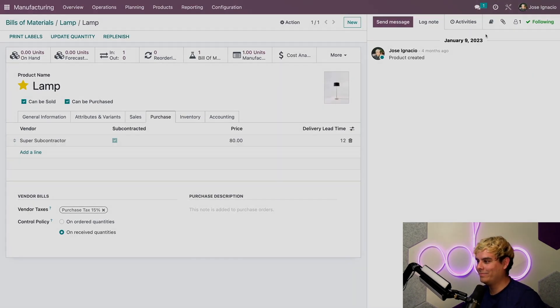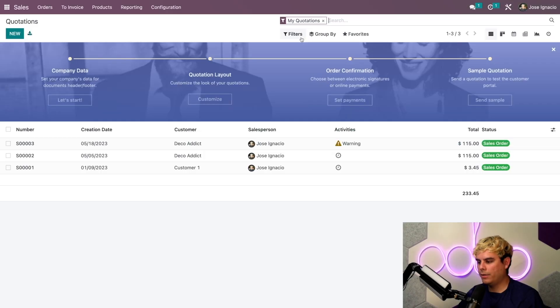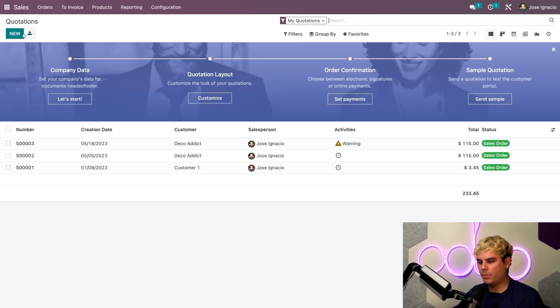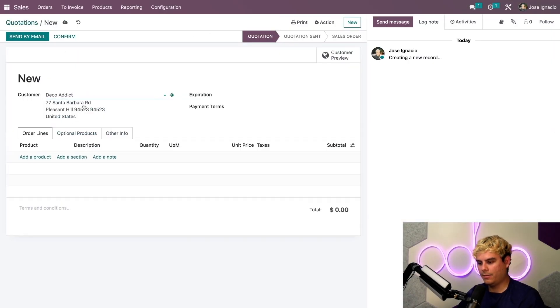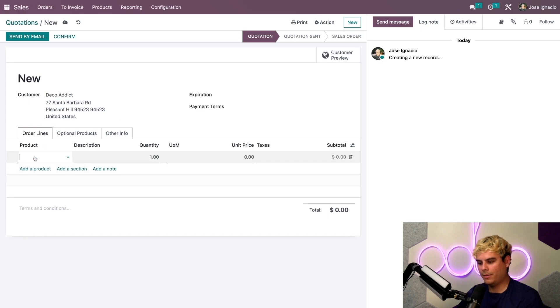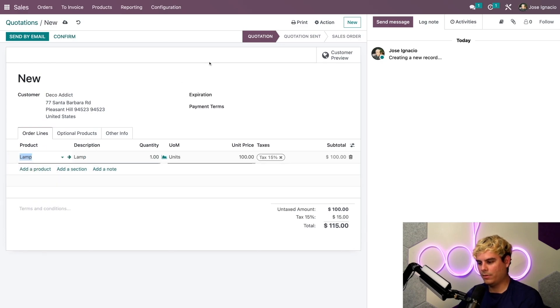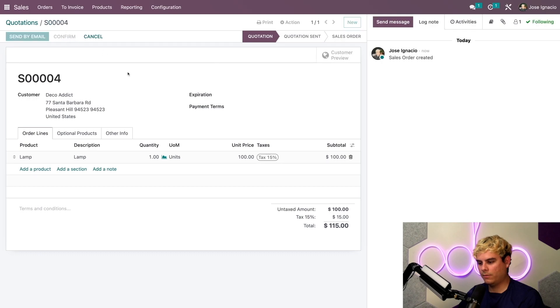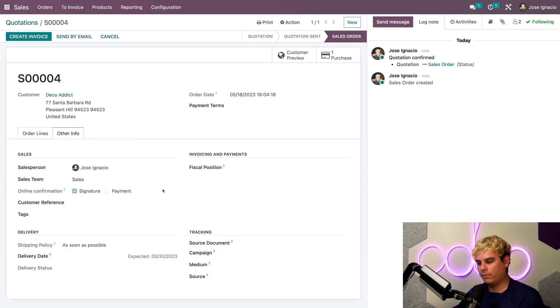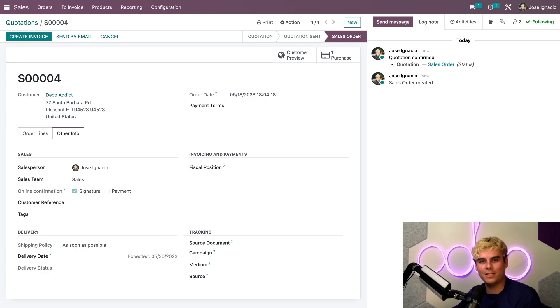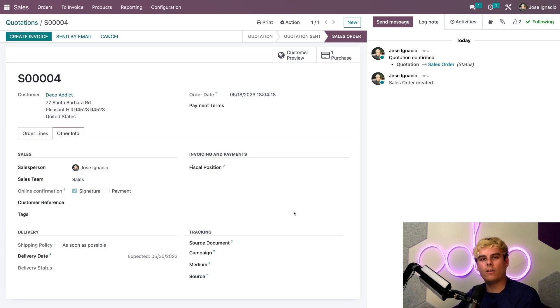We're going to go into the sales app and create a new quotation for Deco Addicts. Our product is that lamp. Once this is all done we confirm it. Now if we check over to the other info tab, you'll notice that we have an expected delivery date. We can confirm that it is 12 days from today.